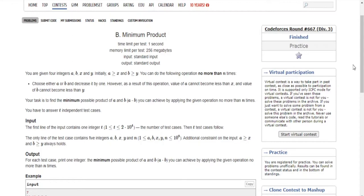You're given four integers a, b, x, and y. Initially a is greater than x and b is greater than or equal to y. You can do the following no more than n times: choose either a or b and decrease it by one. As a result of this operation, a cannot be less than x and b cannot be less than y. Our task is to find the minimum possible product of a and b, and you can do the operations no more than n times.